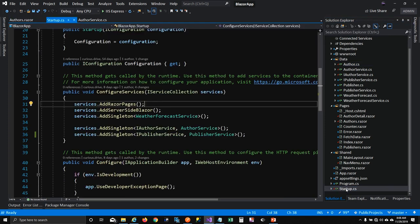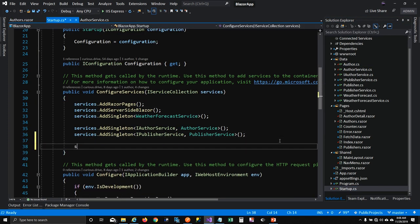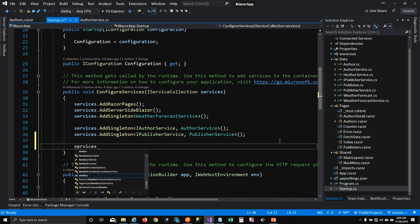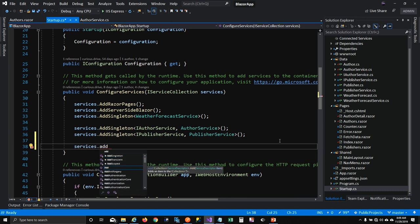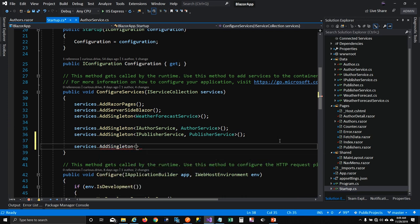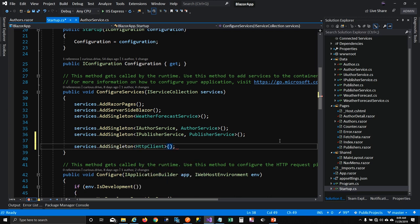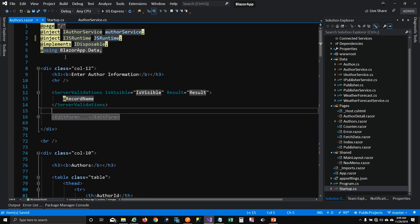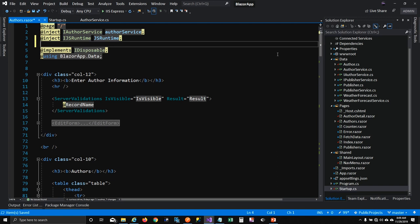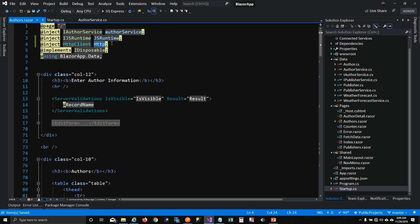The very first thing you have to do is go to your startup page and create a singleton instance of HttpClient, because I want to use it across the application. Then you'll have to inject this HttpClient into your Razor component. To do that I'll write inject HttpClient and name it HTTP so we can use it in our component.